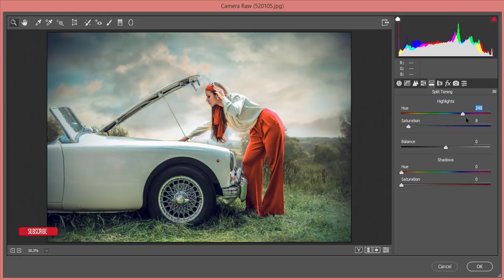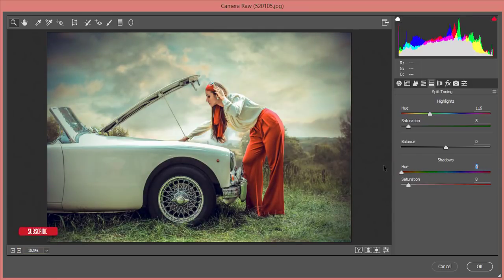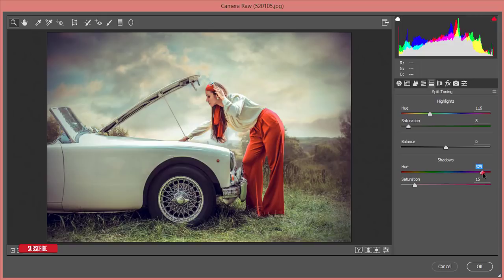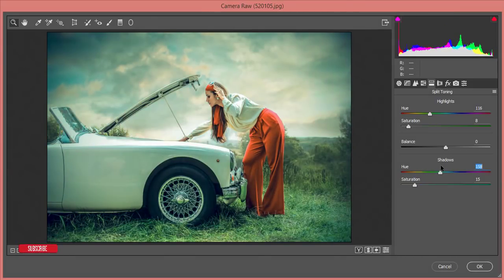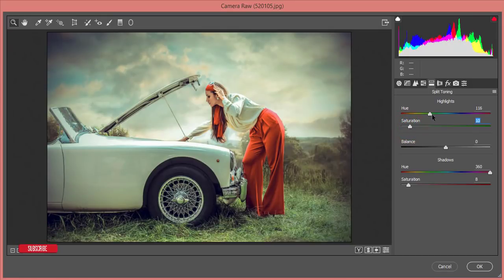Under Split Toning, increase the Highlight saturation and change the highlight color to give the bright areas a dreamy color cast. For the Shadow section, choose a color — I'll use an aqua tone — and set the saturation so the shadow areas take on that color. Adjust the balance between highlights and shadows. You can experiment with different colors to make your photography more amazing.